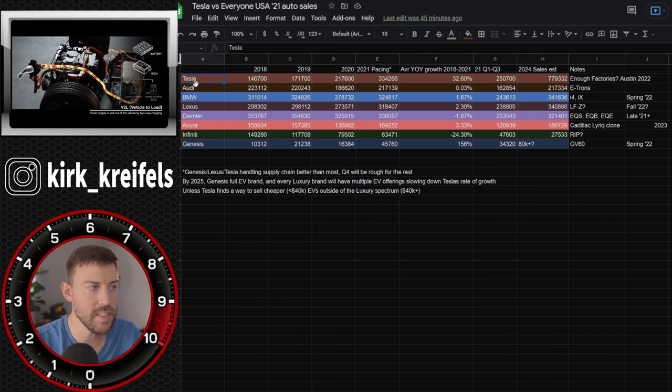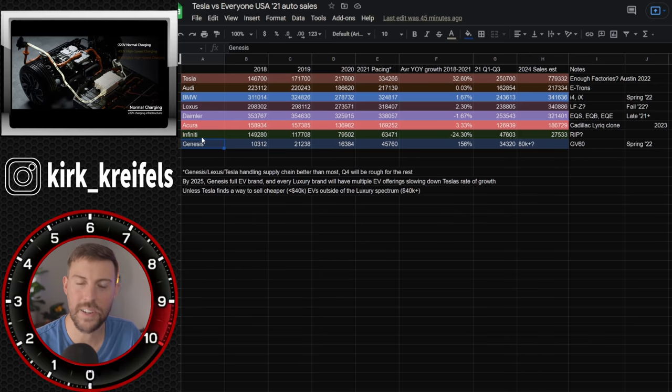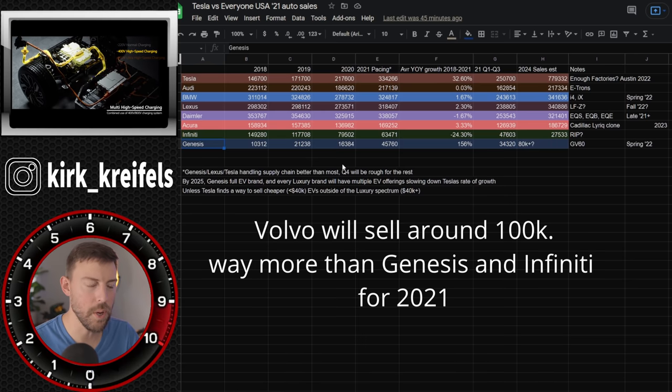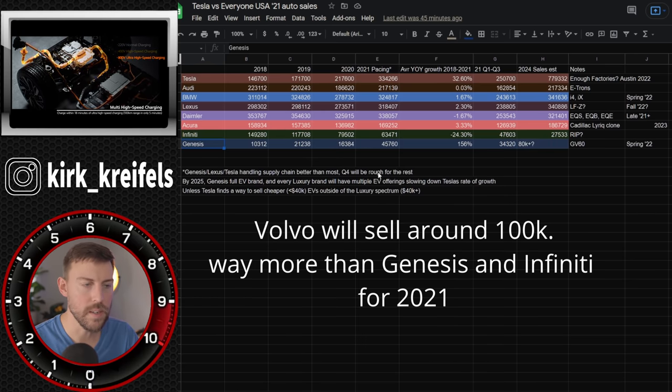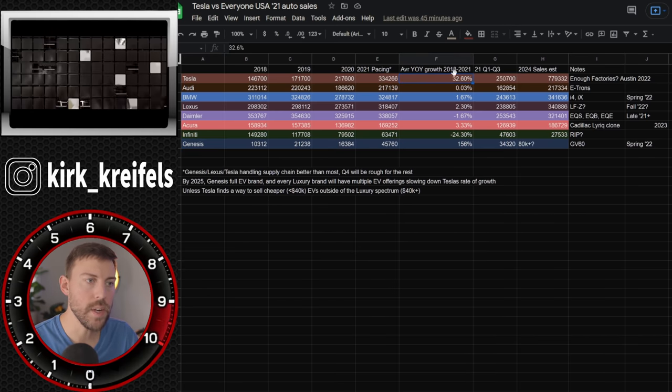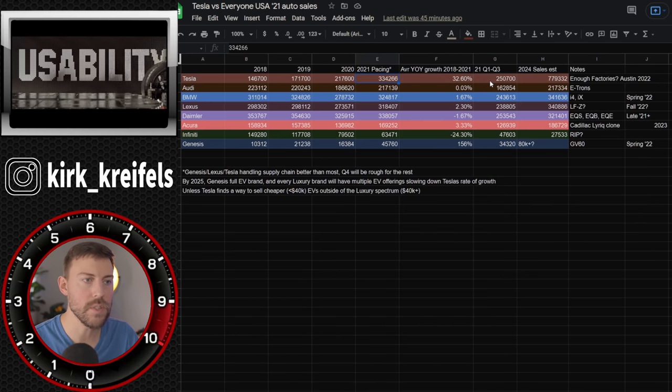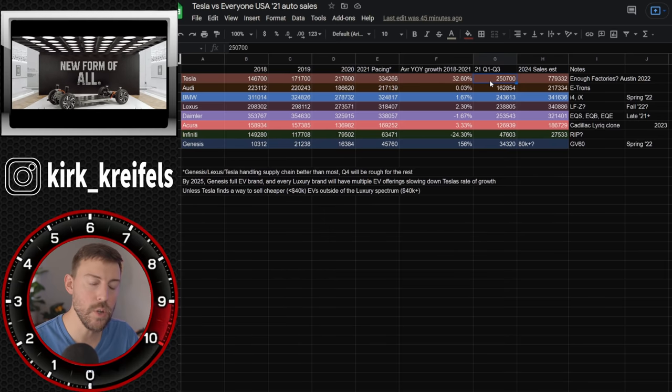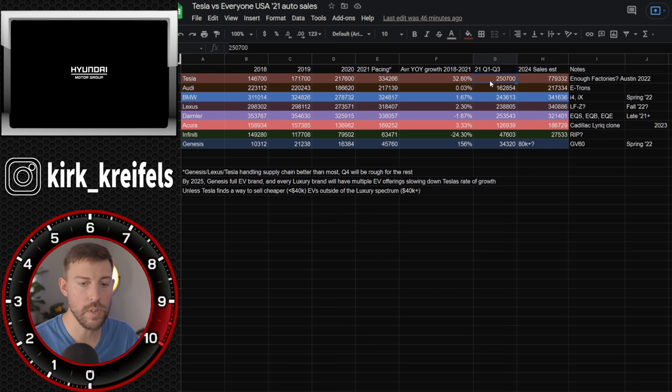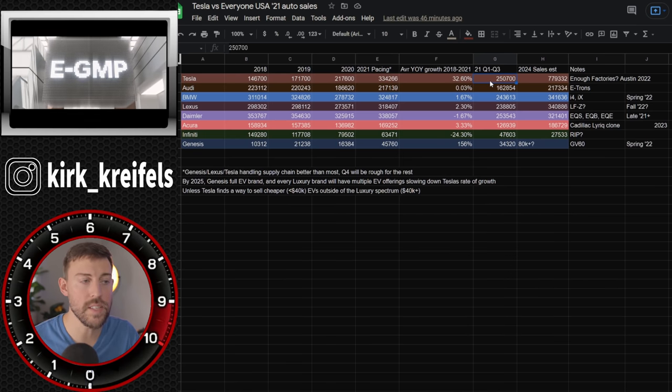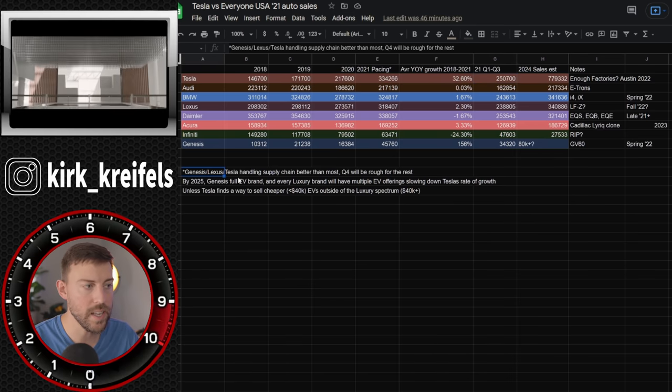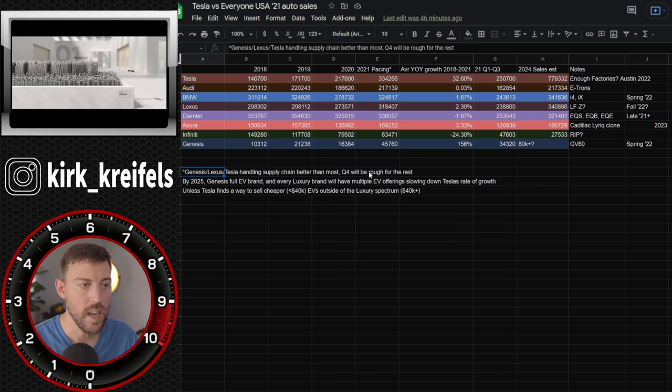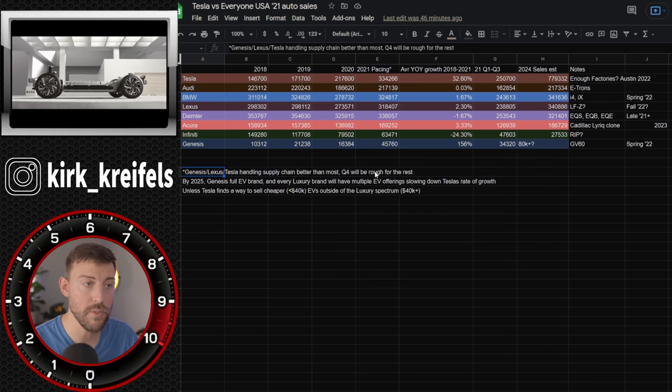So we have Tesla, Audi, BMW, Lexus, Daimler, Acura, Infinity, Genesis. I didn't include the domestic side Cadillac or Lincoln. I should have put Volvo on here, but Volvo is still a really small player selling less units than all of these that you see up here. All right, there's a lot of numbers. I'm going to bring your focus on average year over year growth from 2018 to 2021. I'm predicting the sales numbers based off the Q1 through Q3. The problem with this is that Q1 and Q2, it was like guns blazing for most automakers. And Q3, with the supply chain getting wrenched, things are going really bad for a lot of these luxury automakers. So I just wanted to point out that Genesis, Lexus, Tesla, they're handling the supply chain better than most of these other companies. And Q4 is going to be very rough for the majority.